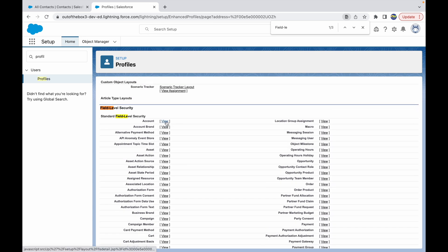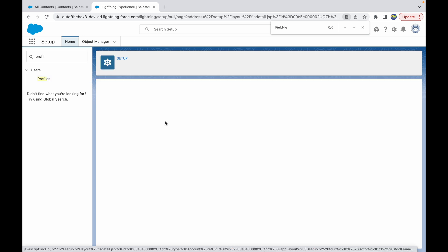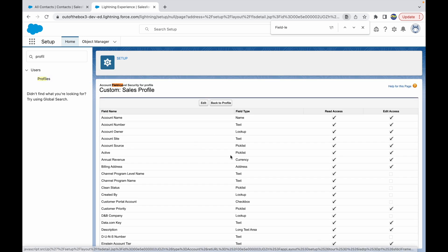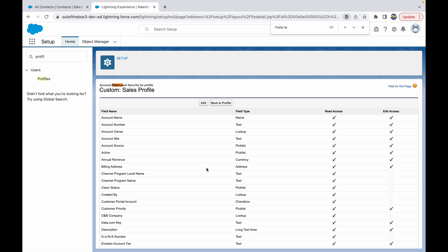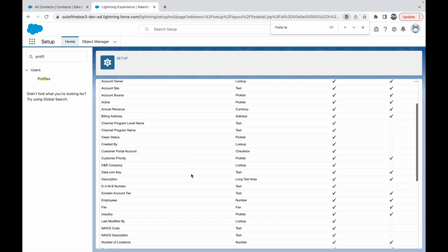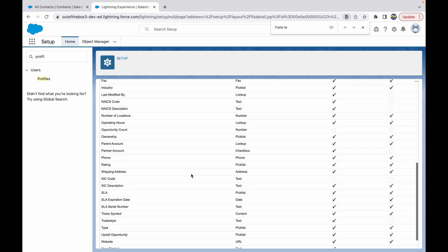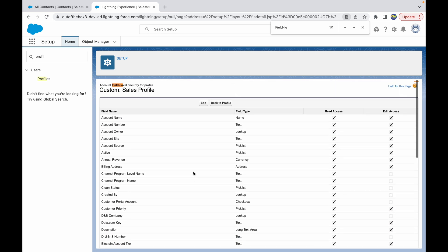Now what is our object in concern? It is Account. So we click on View and this opens up the entire field level security of all the fields present on Account for this particular profile.